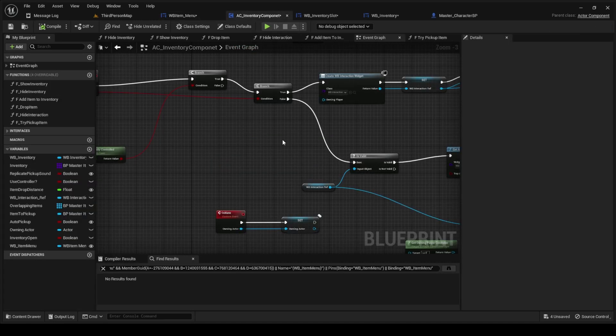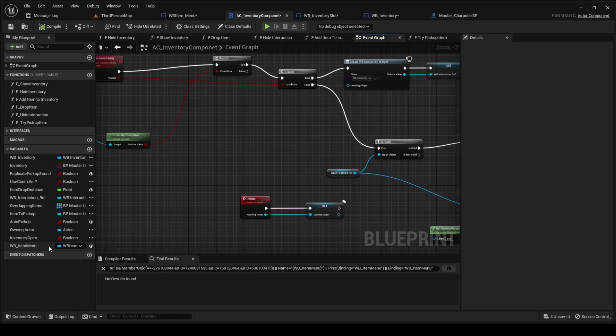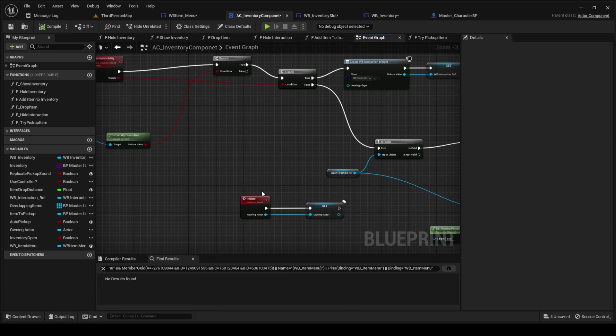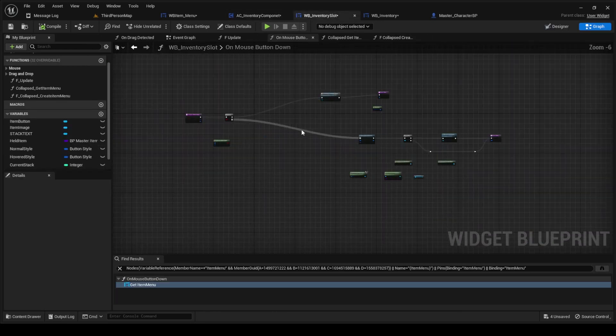Moving on inside of the AC inventory component, this is where we're actually going to create the reference to it. So create a widget reference of the WB item menu type. Just call it WB item menu. You don't need to set it here or pull it in or anything. But you're gonna go into the inventory slot next, and this is where the magic happens.